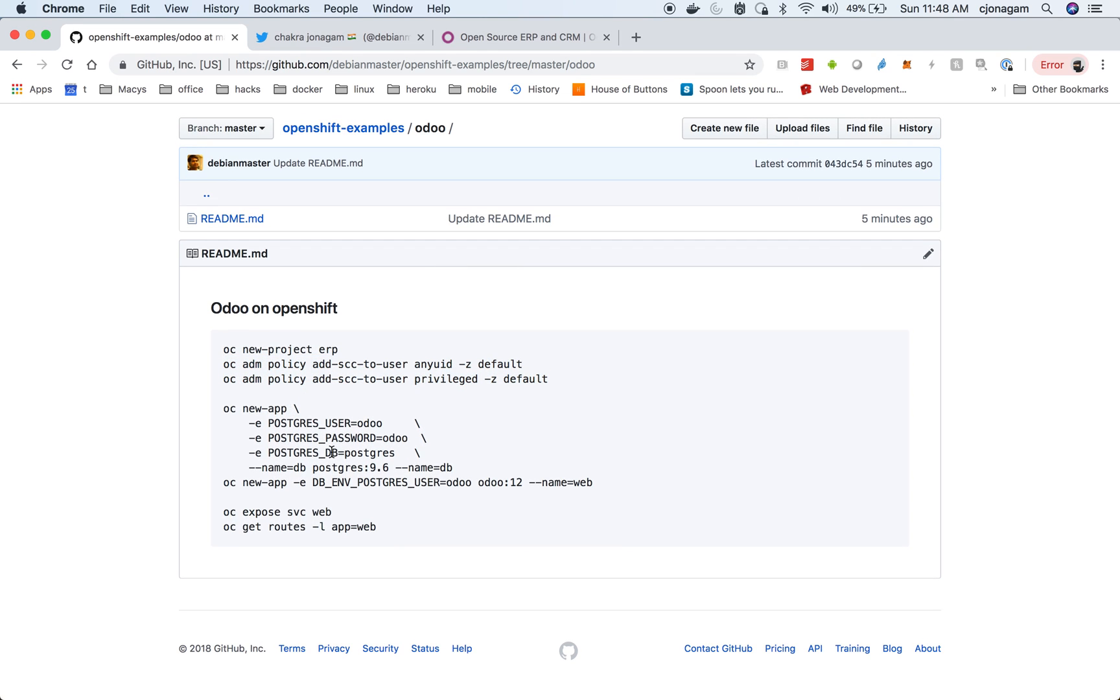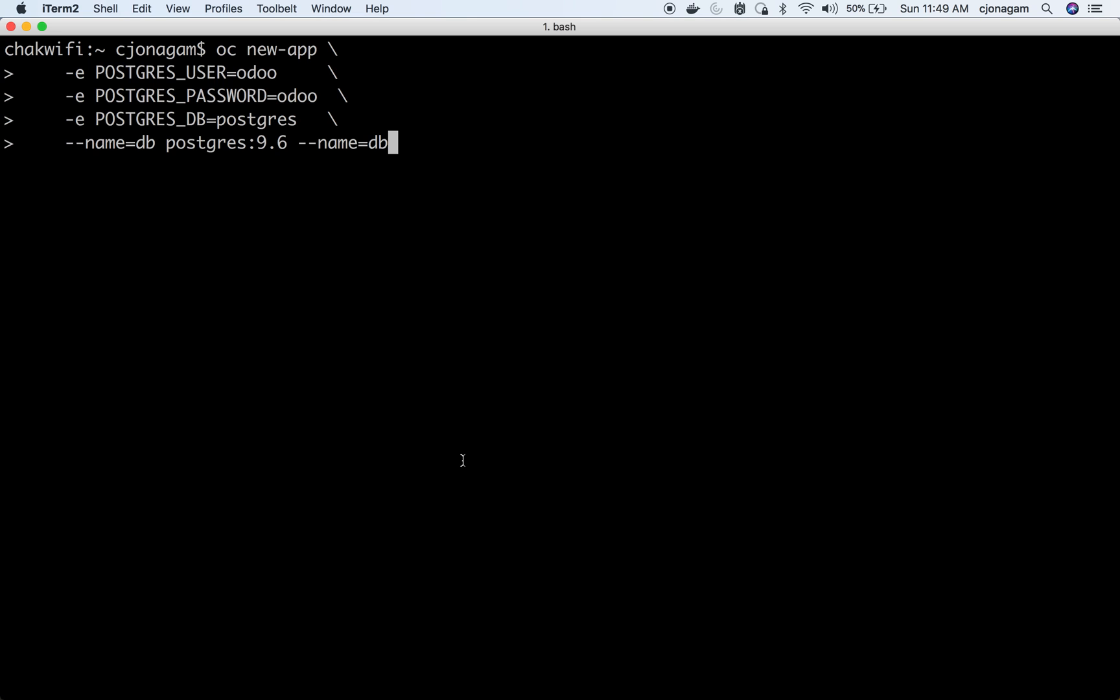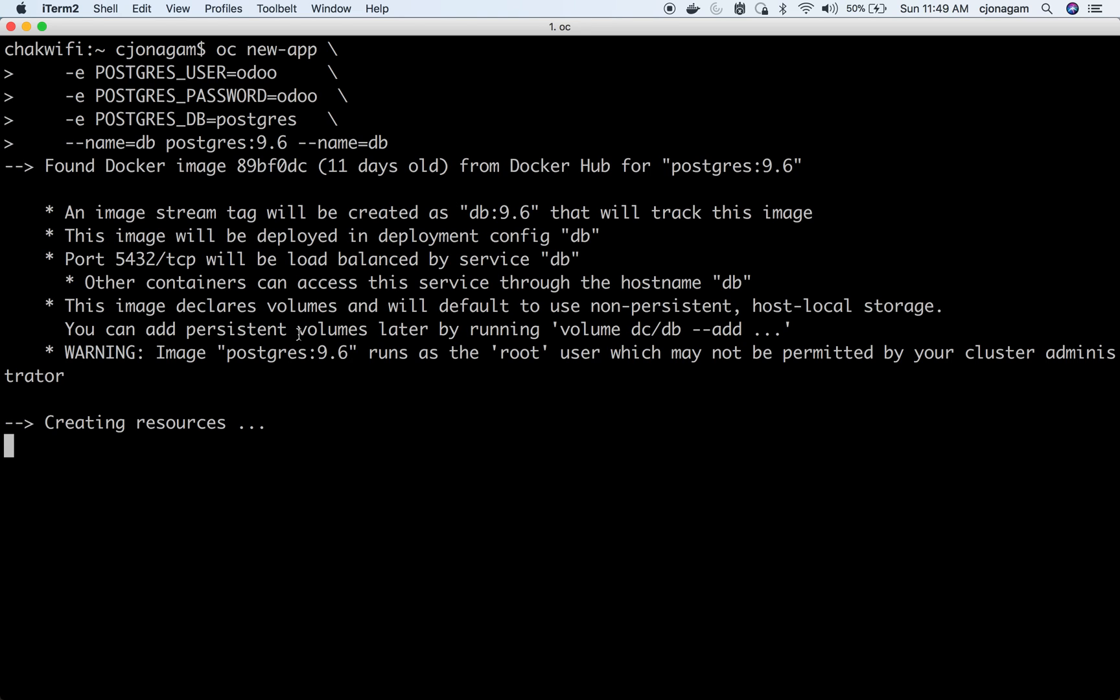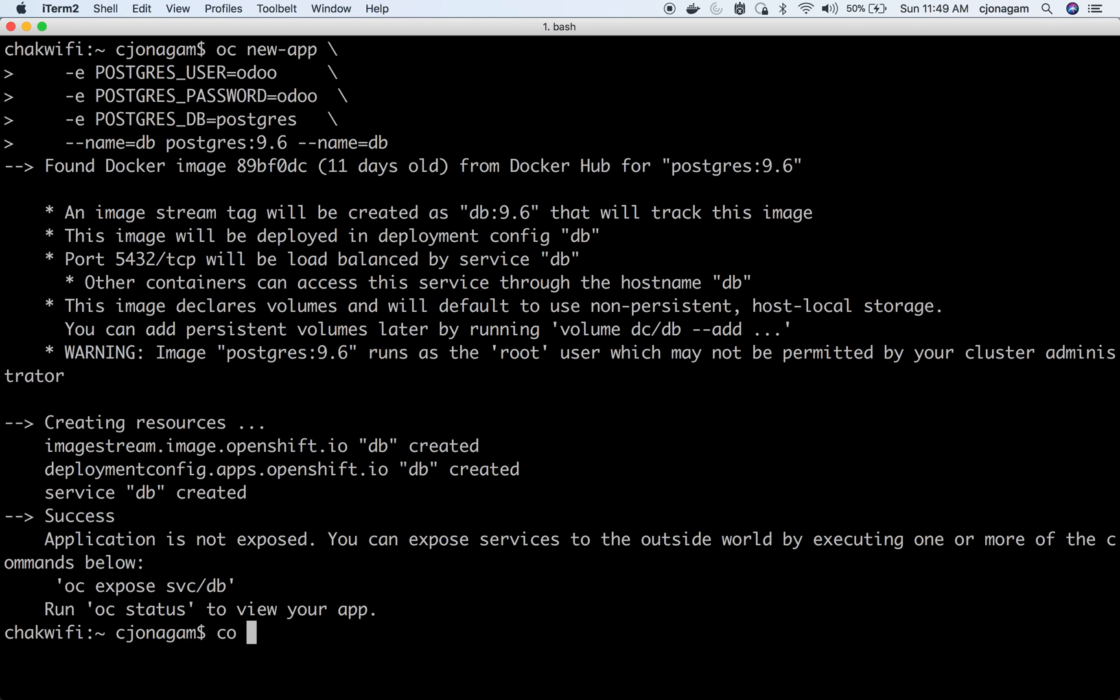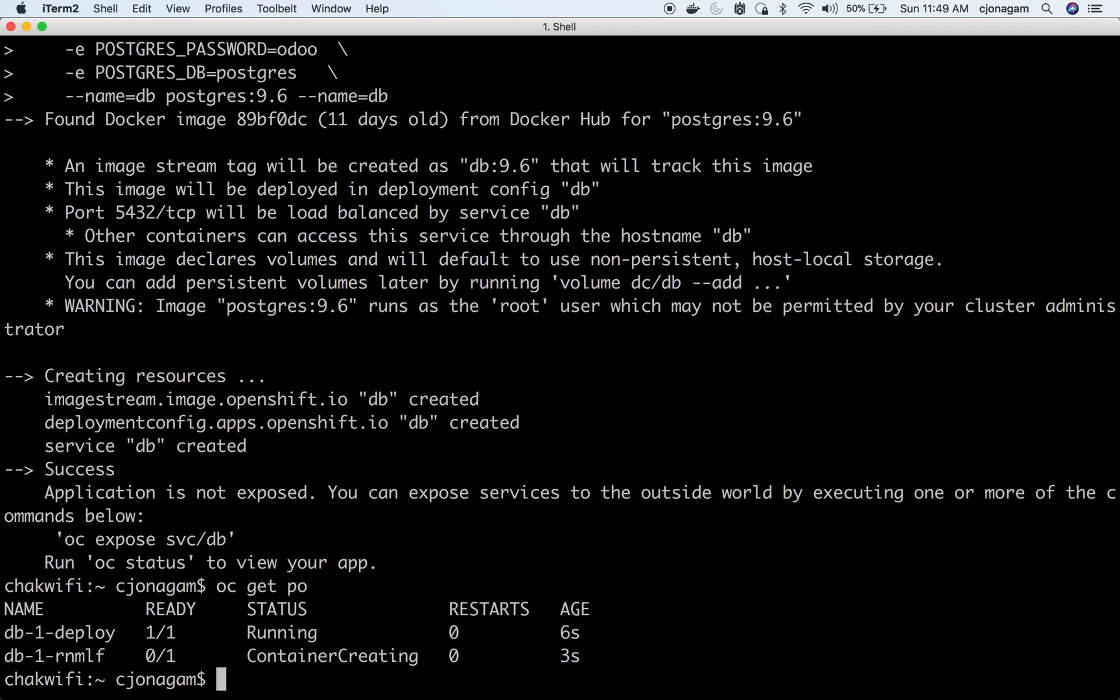Once you have that we can go and install a Postgres database. So that is what I'm doing right now. I'm using a Postgres 9.6 version and then initializing a database. This will install a database inside ERP project. You can get this status here. So you can see it is deploying a Postgres database container.